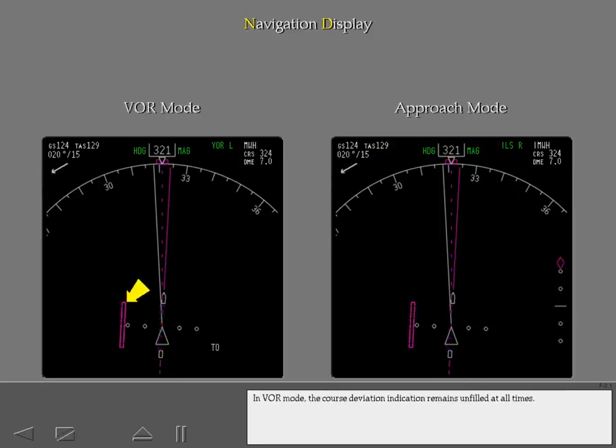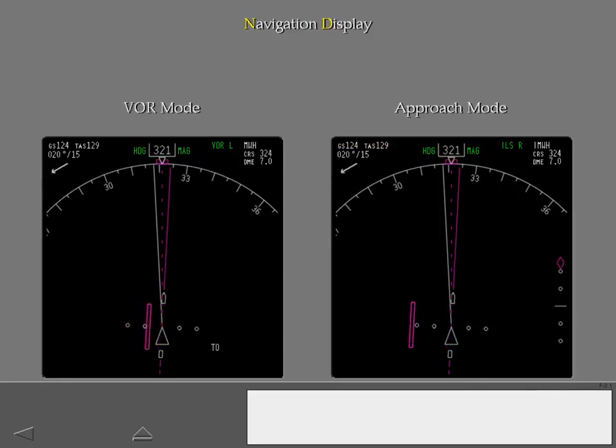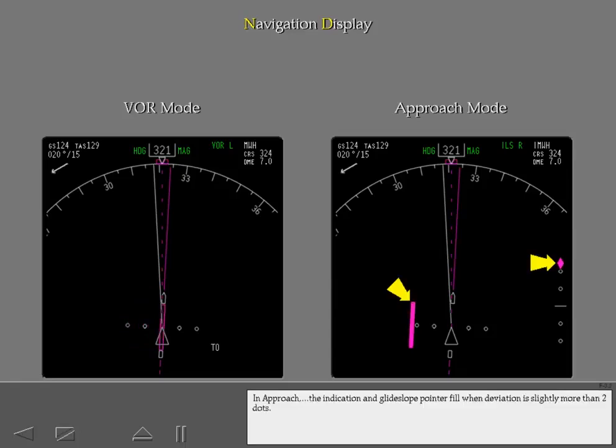In VOR mode, the course deviation indication remains unfilled at all times. In approach, the indication and glide slope pointer fill when deviation is slightly more than two dots.